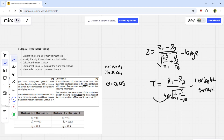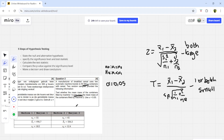If both samples are large, use the z formula. In this question, n₁ = 55 and n₂ = 45. Both are above 30, so both are large, meaning we will use the z formula. The sp component in the t formula is needed when one or both standard deviations are from small samples.